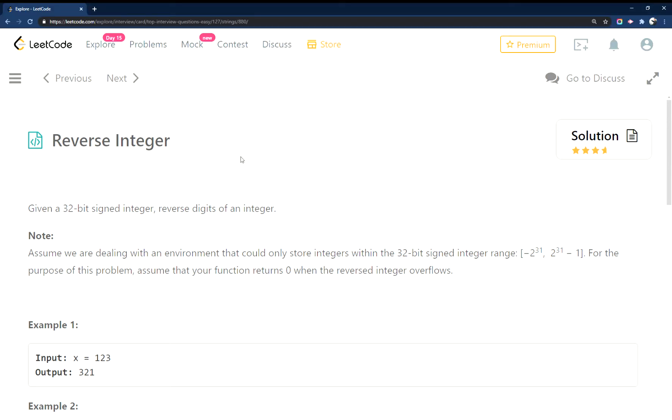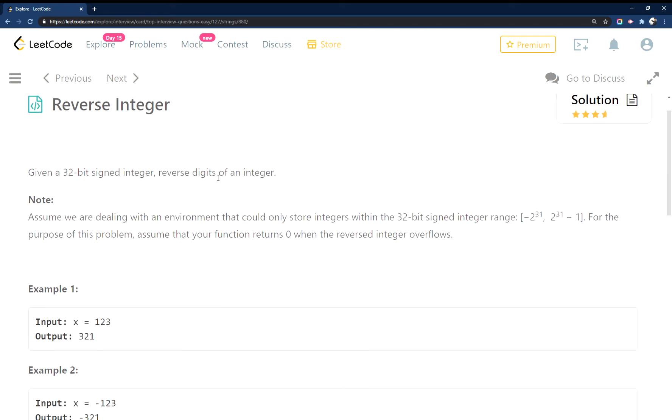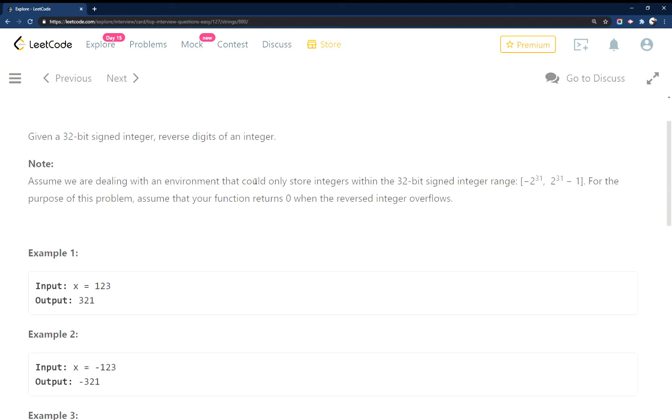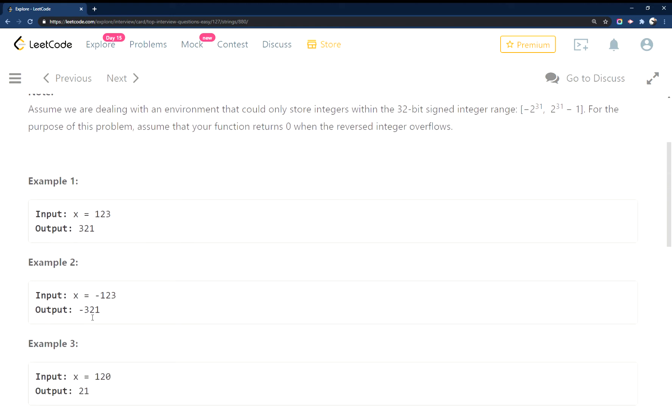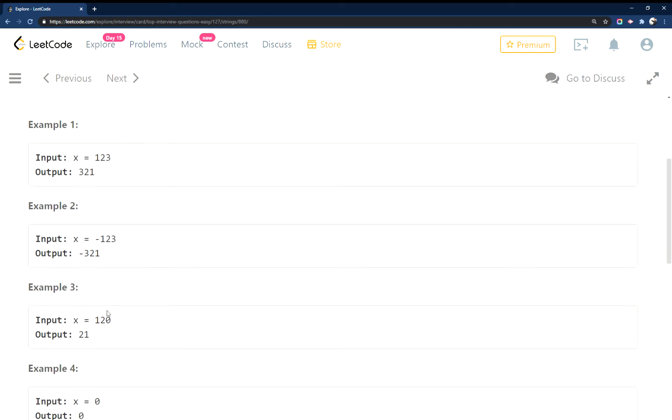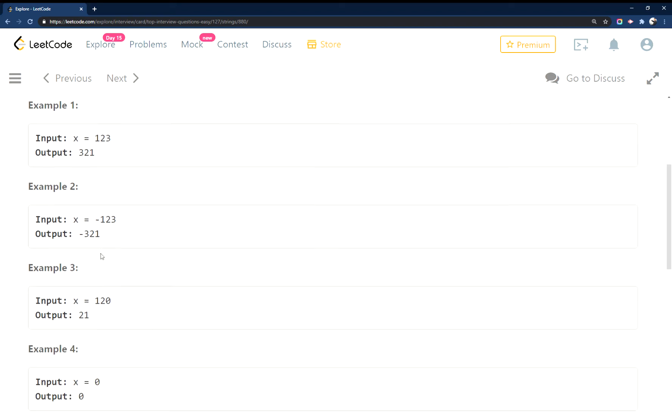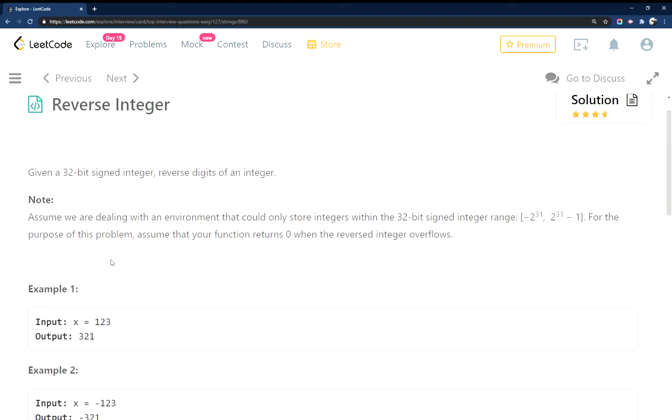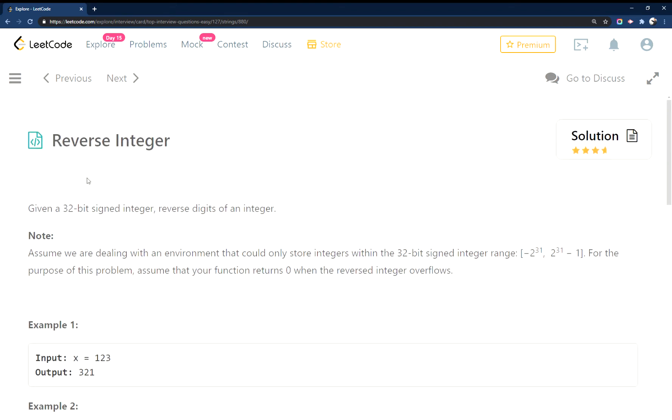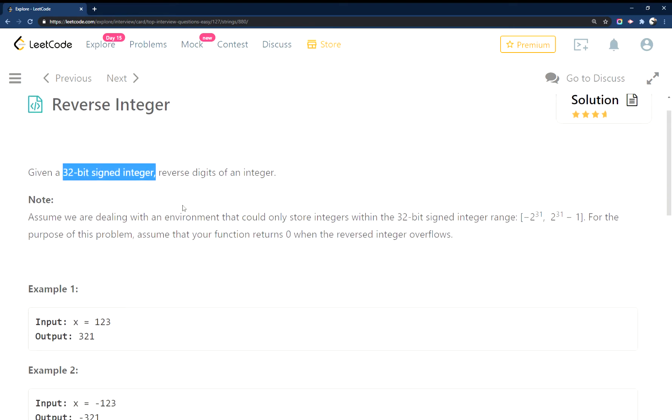All right, we're doing reverse integer in JavaScript. This says you reverse an integer, but if it's negative you have to also make your reversed negative, and it also has this 32-bit signed integer constraint here.